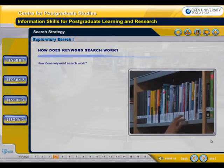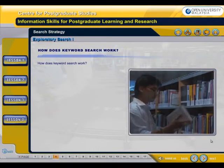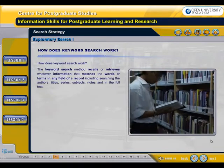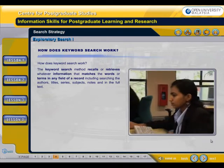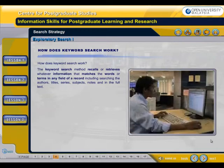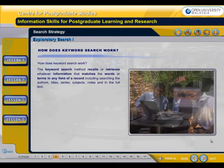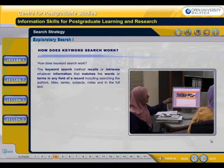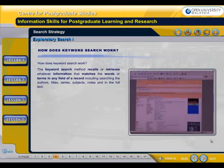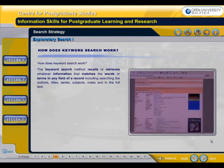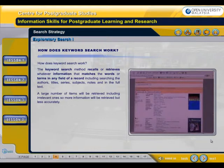How does keyword search work? The keyword search method recalls or retrieves whatever information that matches the words or terms in any field of a record, including searching the authors, titles, series, subjects, notes and in the full text. A large number of items will be retrieved including irrelevant ones, so more information will be retrieved but less accurately.